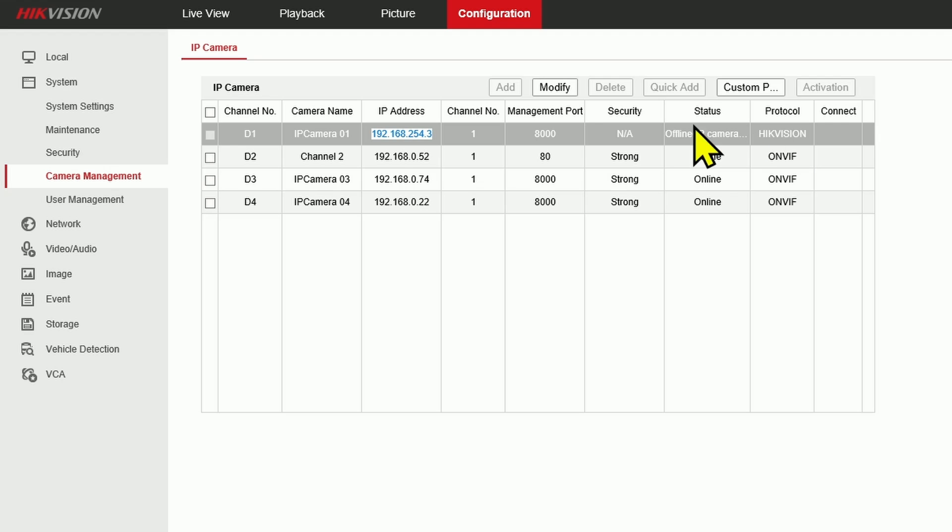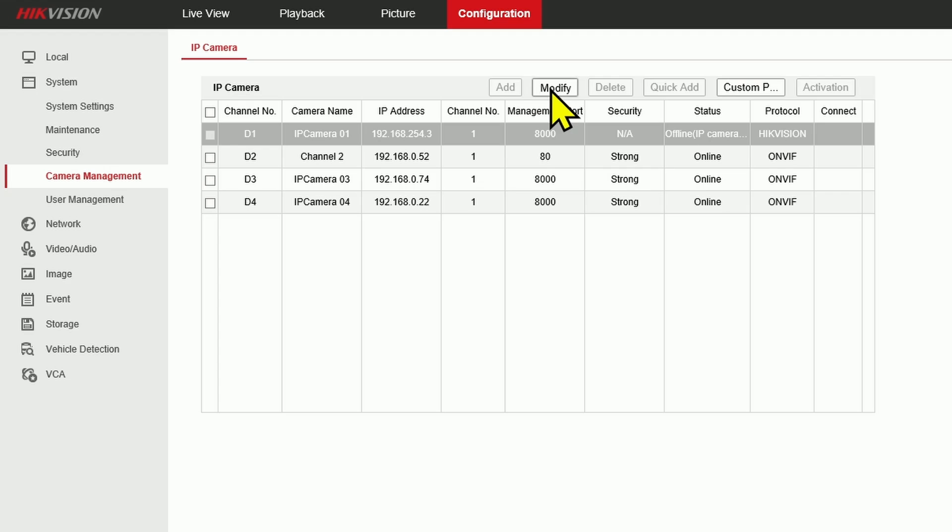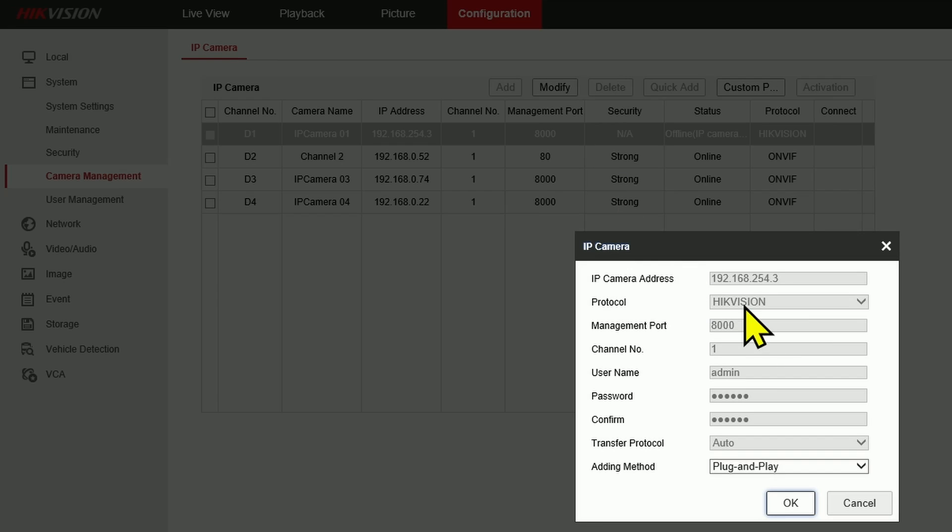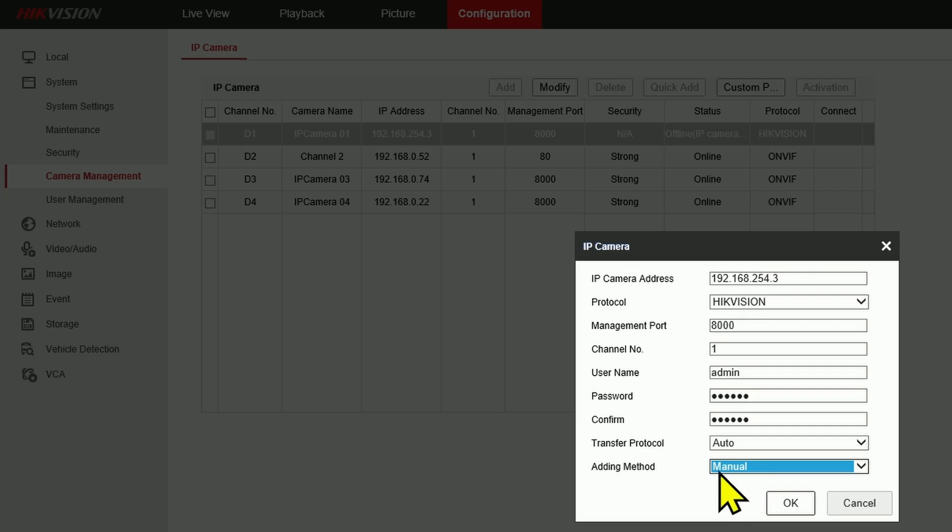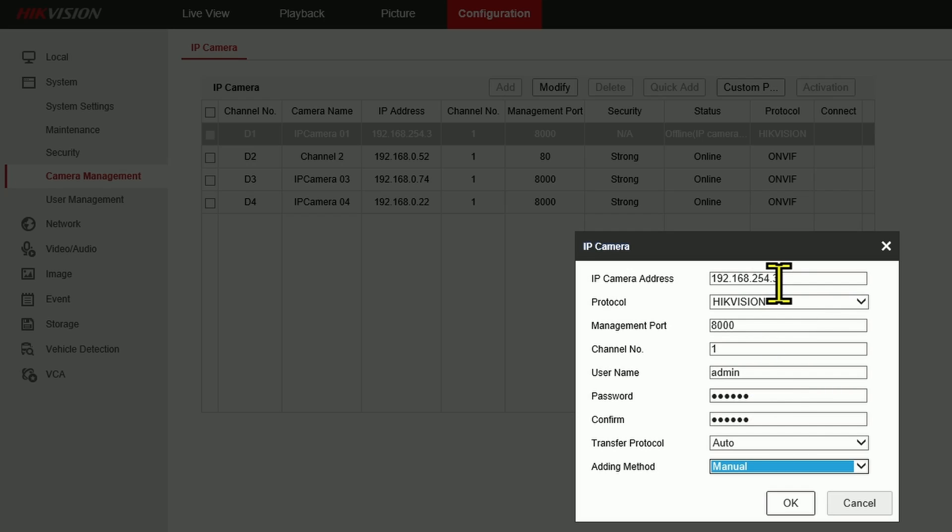So what I have to do here is come to the camera and change the configuration. So I come here to modify. Instead of using plug and play, I need to use manual. Make sure I have the Hikvision protocol, the ports, the credentials correct, and also the IP address. You need to know the IP address of the camera. In my case here, 192.168.0.64.